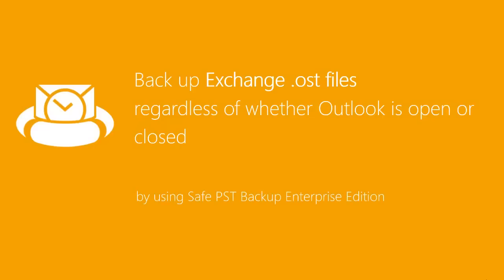This video will show you how to backup Exchange host files using Safe PST Backup Enterprise Edition, regardless of whether Outlook is open or closed.